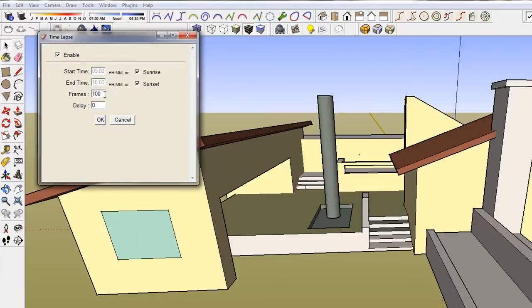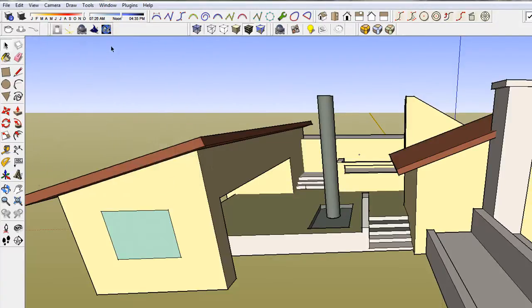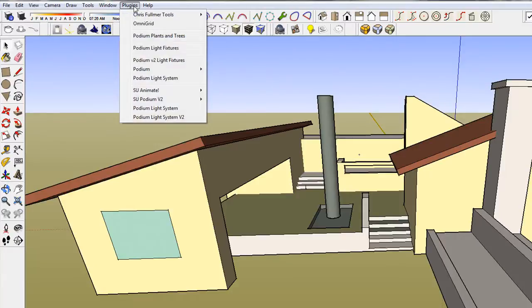Note, Time Lapse will turn the shadows on when it is invoked. Let's preview this animation.